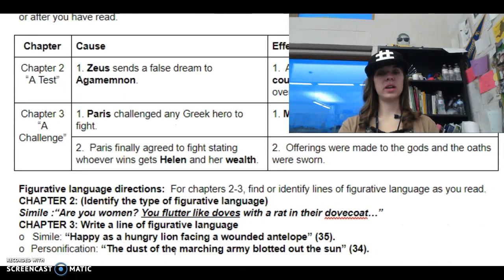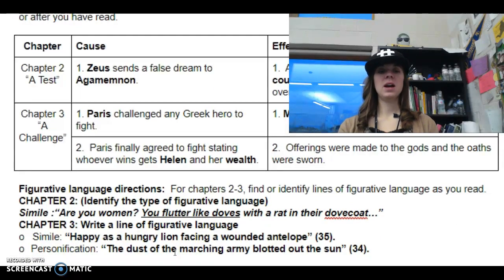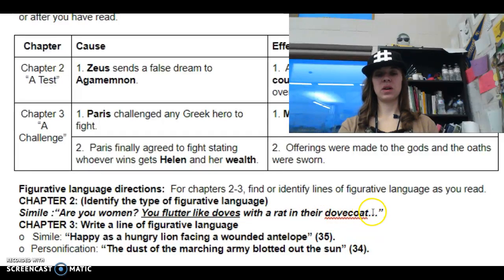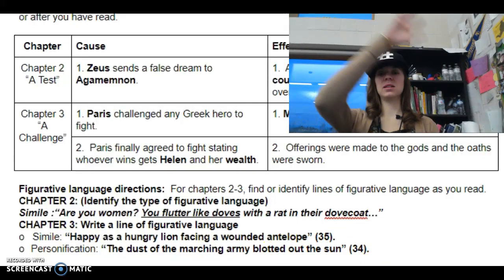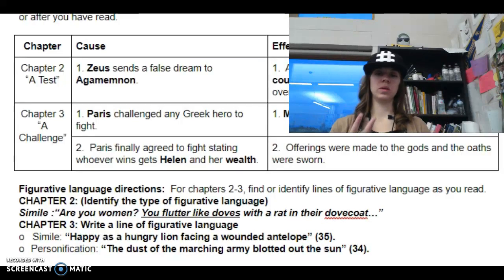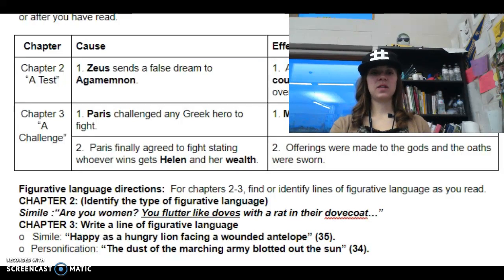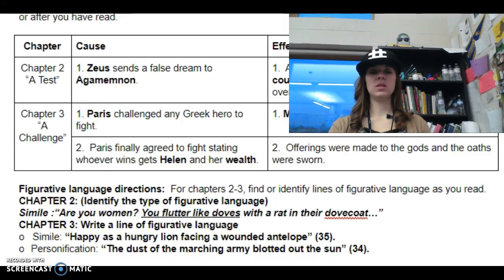So let's look at the figurative language for chapters two through three. You could have found different examples, but just make sure they align with the definitions we know. For chapter two, it's looking for a simile: 'You flutter like doves with a rat on their dovecote.' Then chapter three, another simile: 'Happy as a hungry lion facing a wounded antelope' — that's using like or as. Personification: 'The dust of the marching army blotted out the sun,' making the dust do something a living thing would do. All right, guys, that is it for chapters one through three. Make sure you have everything done in your packet. This is a lot of new things we're doing, so please go back if you need to.